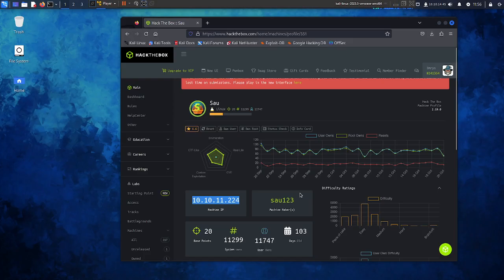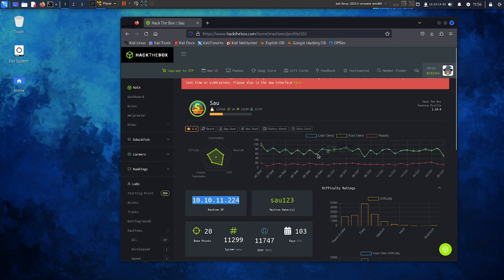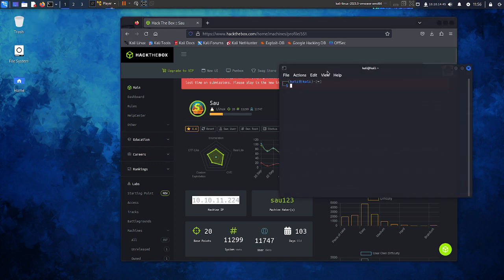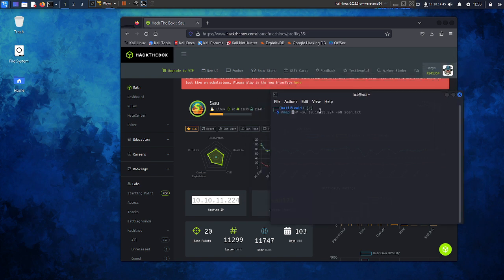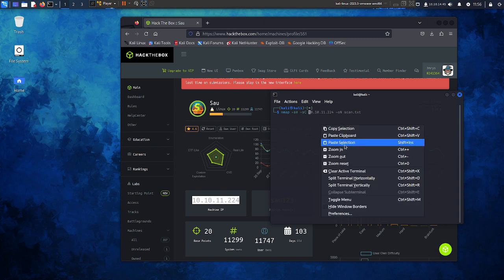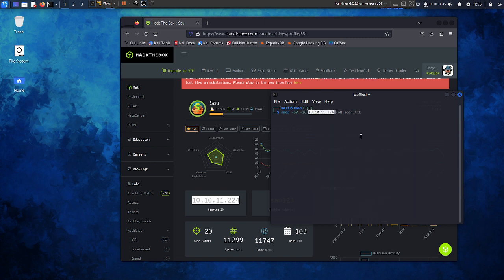Hello everyone, today we're going to try the Saul machine on Hack the Box. It isn't an easy machine, but let's do it. First we have to run nmap on this IP. I already did this, so we can check the results here.